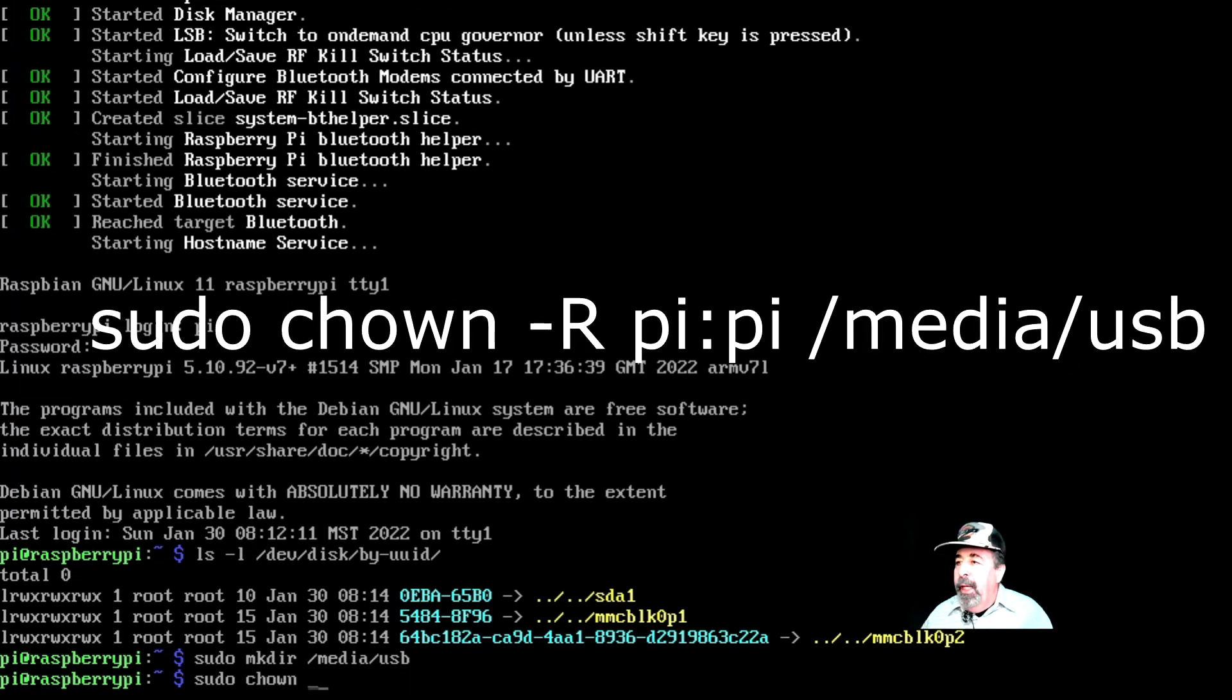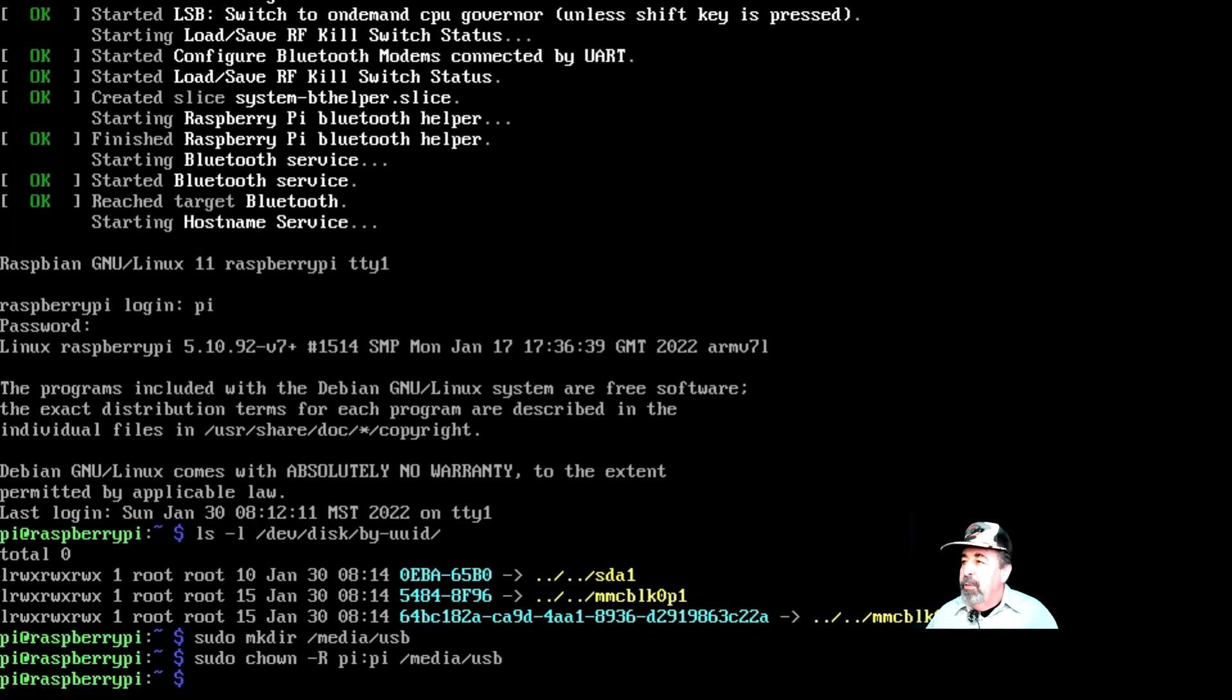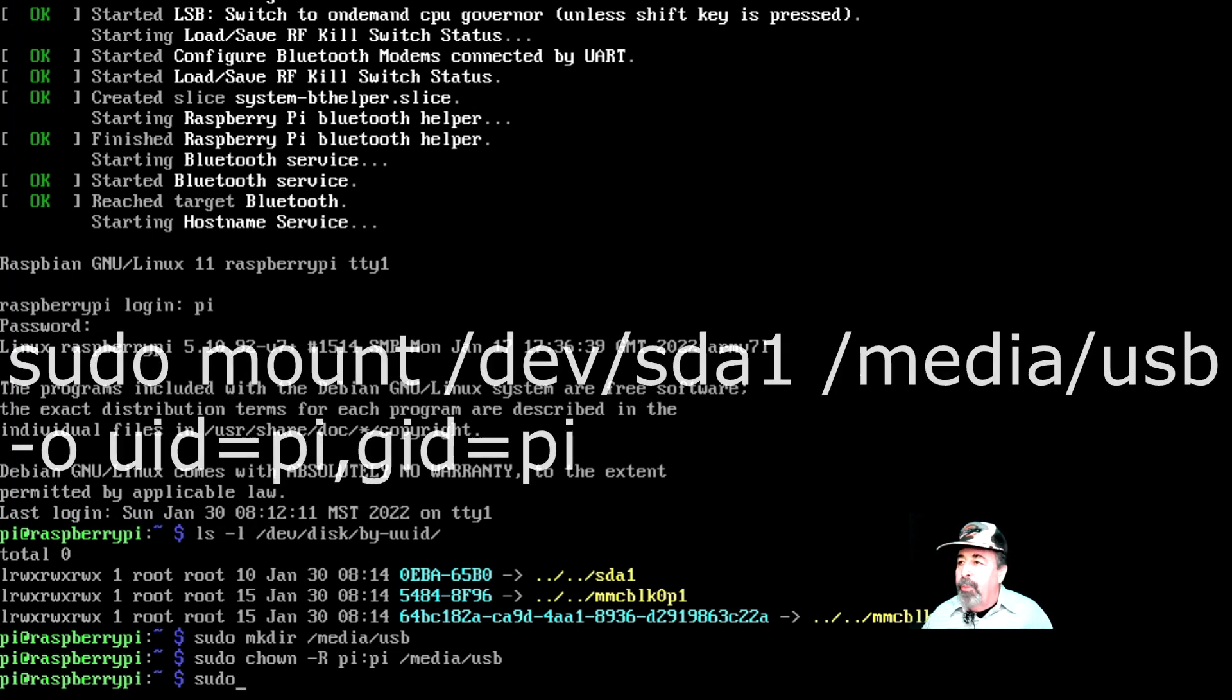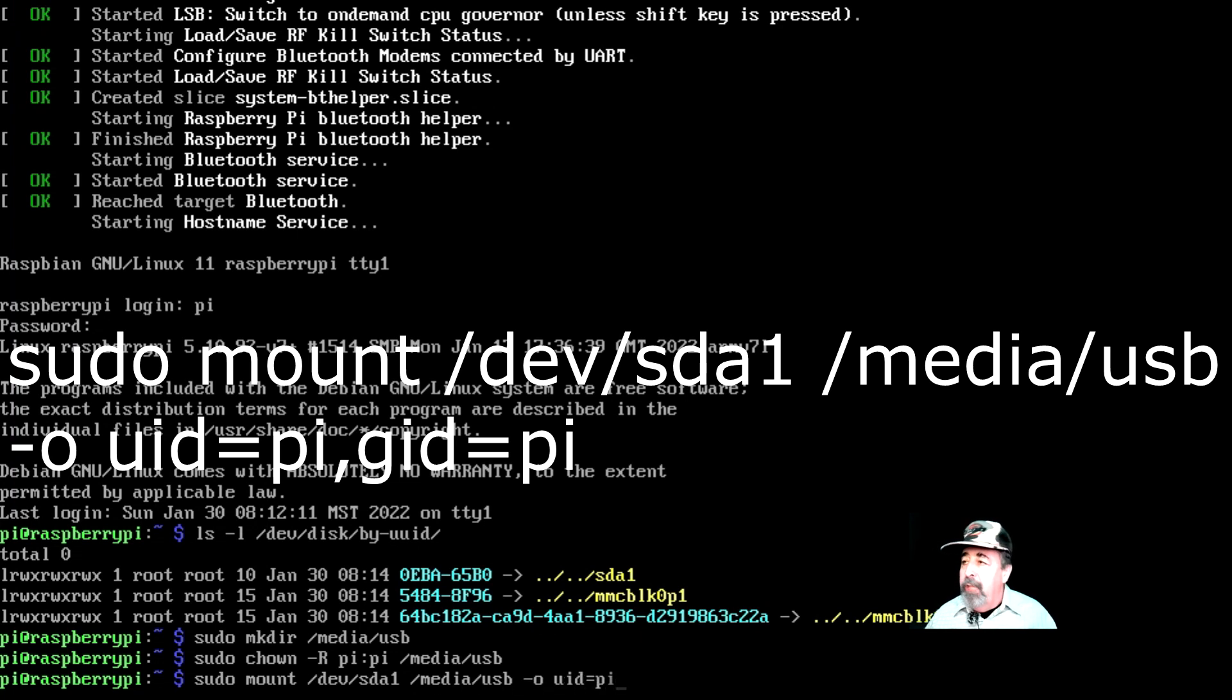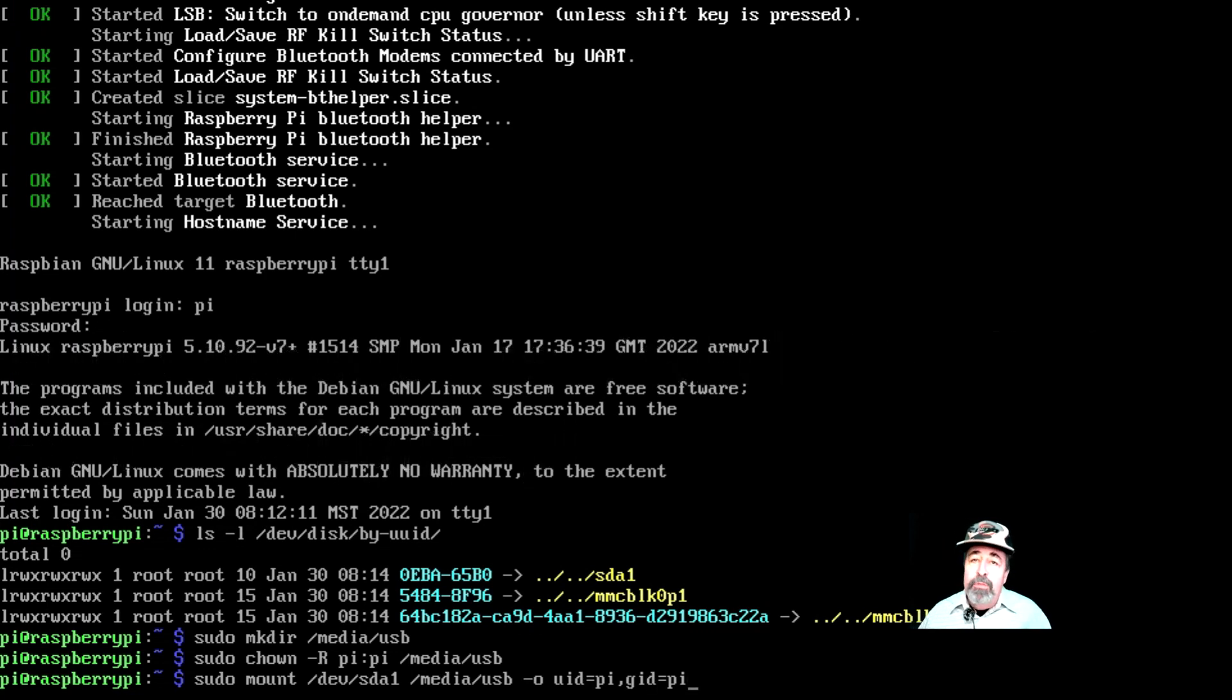And we're going to set the ownership of this mount point to the Pi user. Okay, so we're going to manually mount the thumb drive now. sudo mount dev sda1 media USB. So that sets it up so the Pi user can write to this drive.